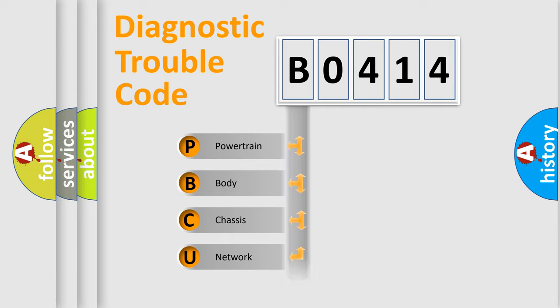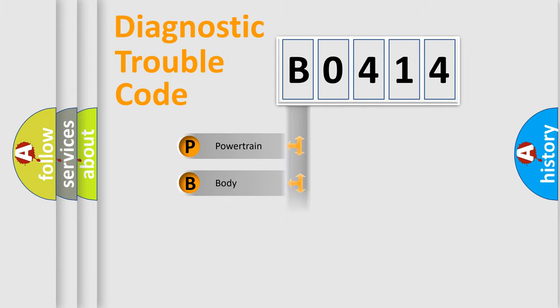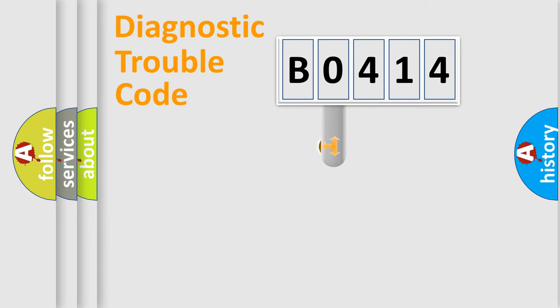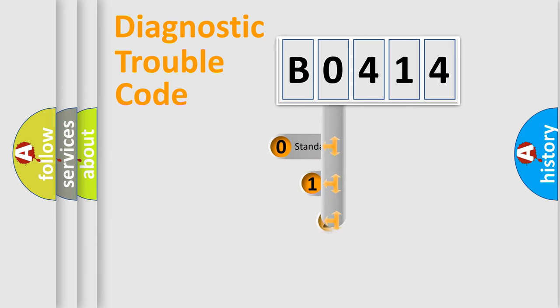Powertrain, body, chassis, network. This distribution is defined in the first character code.